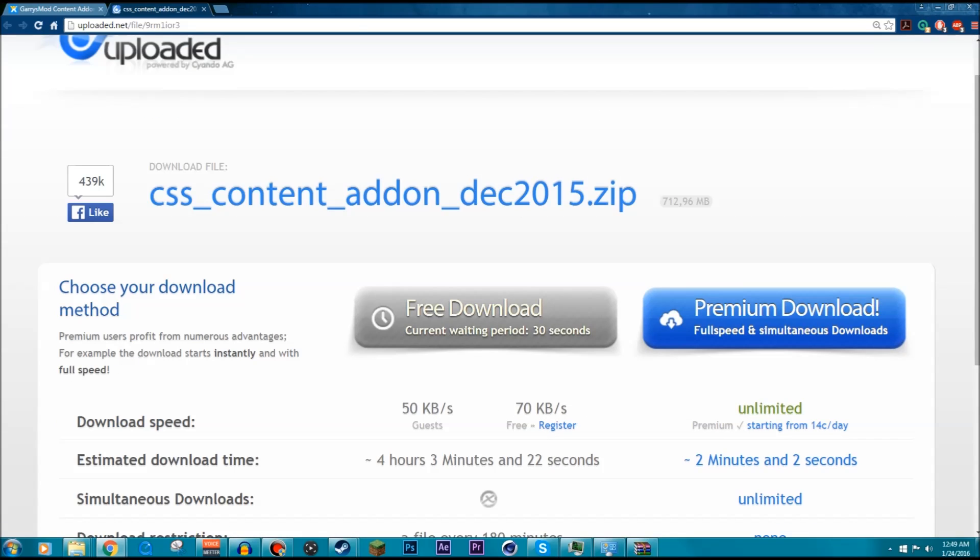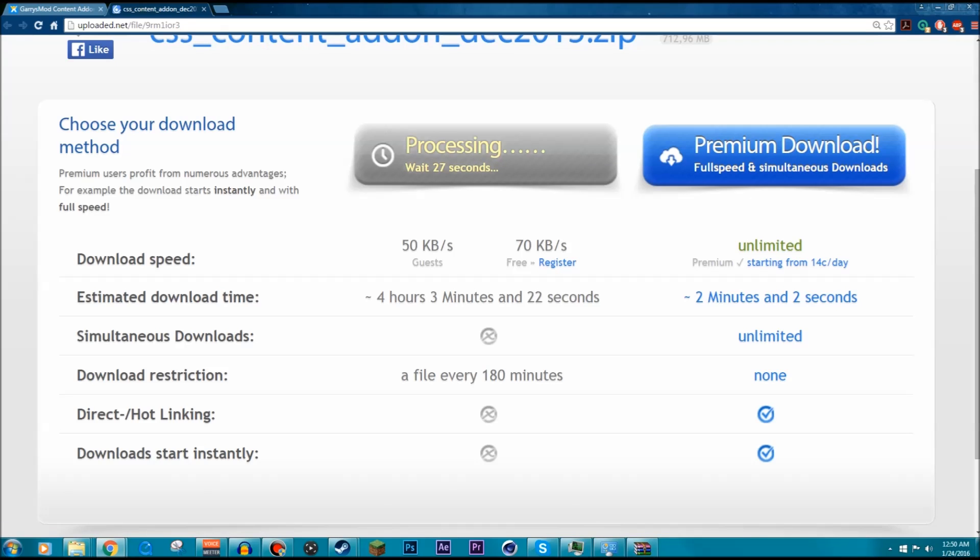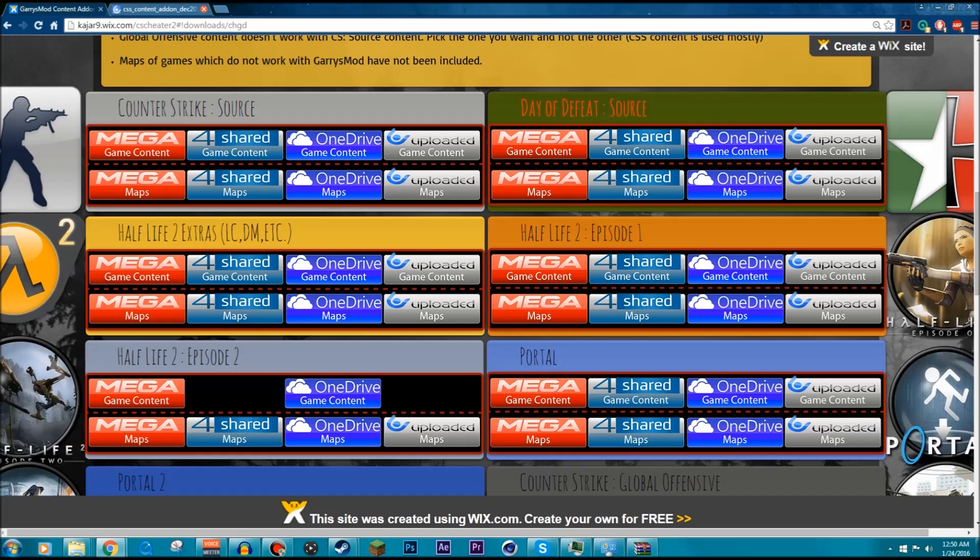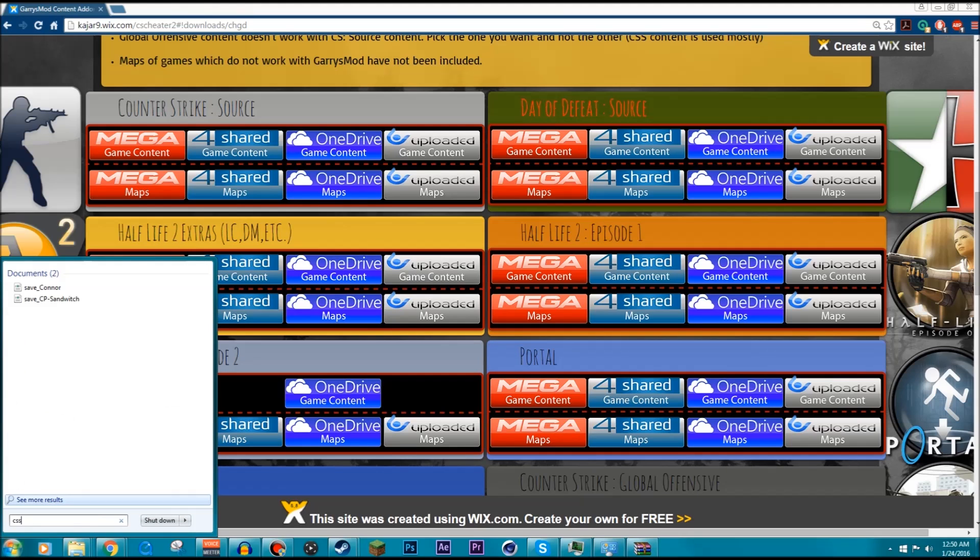Right here, if you go ahead and click the free download, don't worry about the premium download, just do free. It's going to say processing. Sometimes what it'll do is it'll pop up another tab with an ad, but I have an ad blocker so it doesn't do that. It's going to make you wait and then you can go ahead and download it. I've already downloaded it and it's going to take a while because it's a very large file.